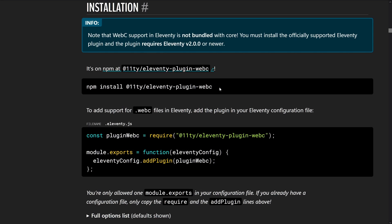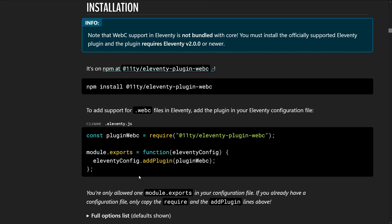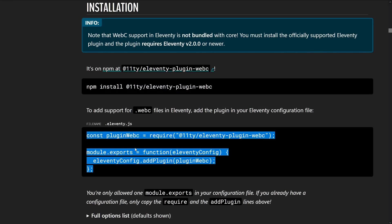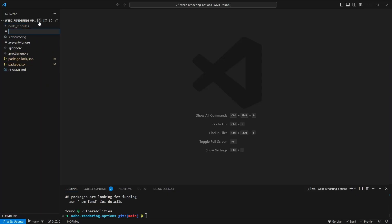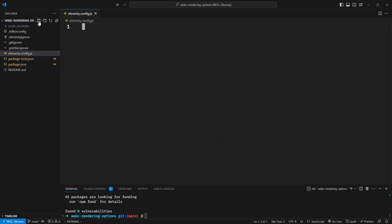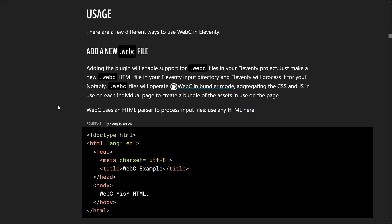The first thing we need to do is npm install the plugin. So in our terminal, we'll paste this in, and we can save this as a dev dependency. With that installed, we need to set up our configuration to add the plugin to Eleventy. I like to do this in an eleventy.config.js file. We'll paste that in, and that's all the setup that's required, so we can add a WebC file now.